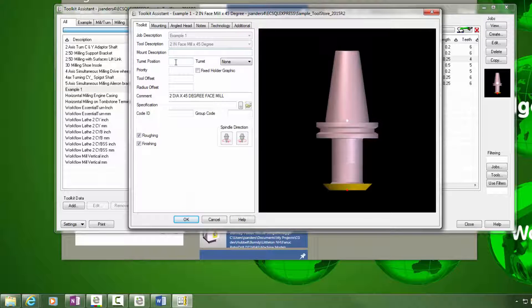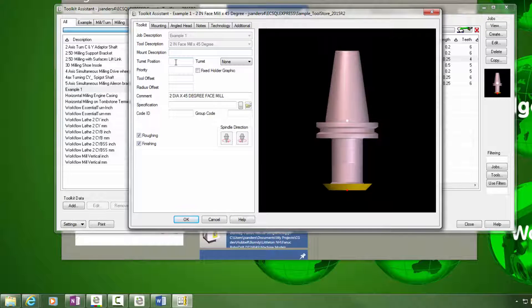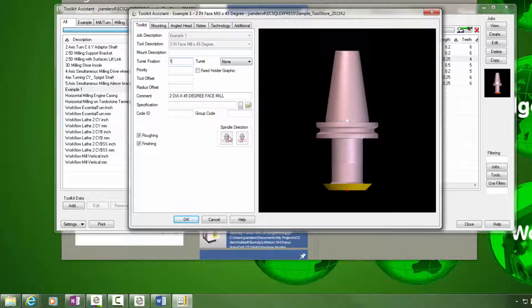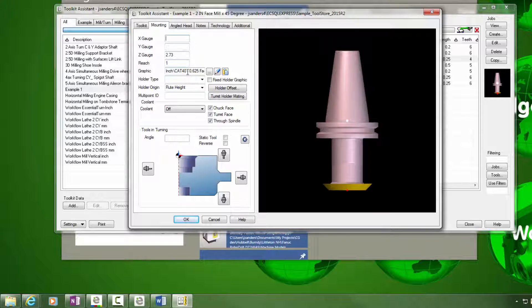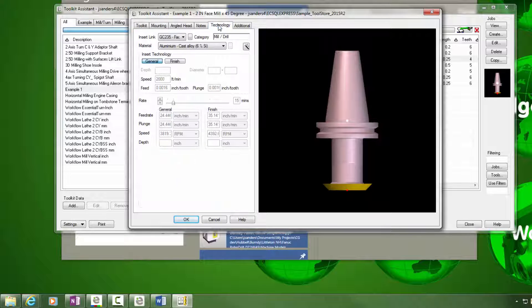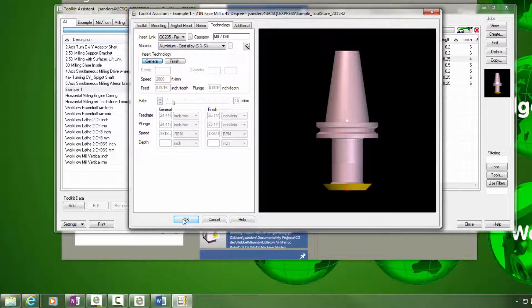And when I do that, I have ability to now provide some unique information about the tool properties when this tool is used in that job kit. In this case, I'm simply going to assign tool position, but notice that I can change anything else in these boxes that I would like including the comment. I can add a different holder if I want to or extensions. I can even change the cutting technology used for this tool.